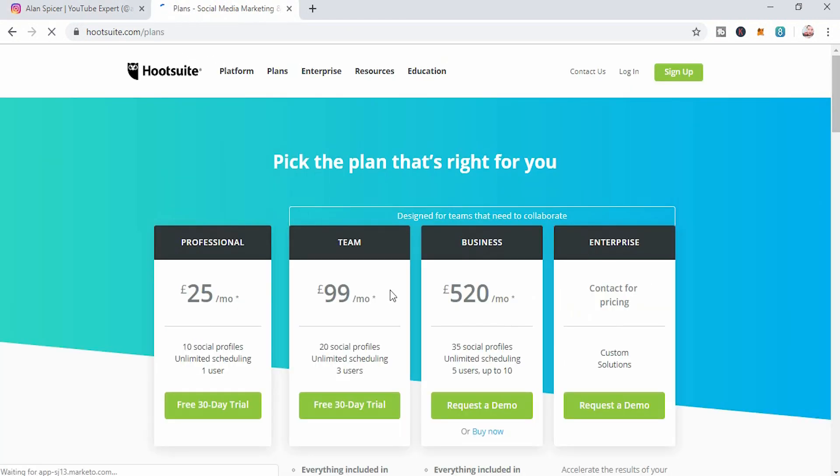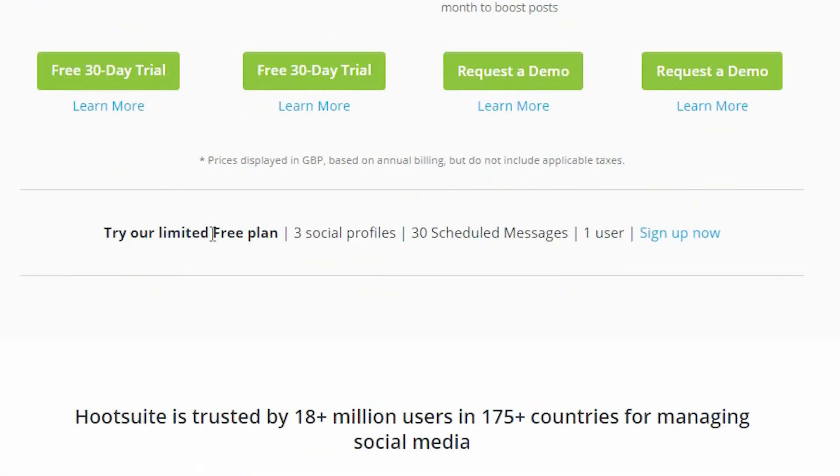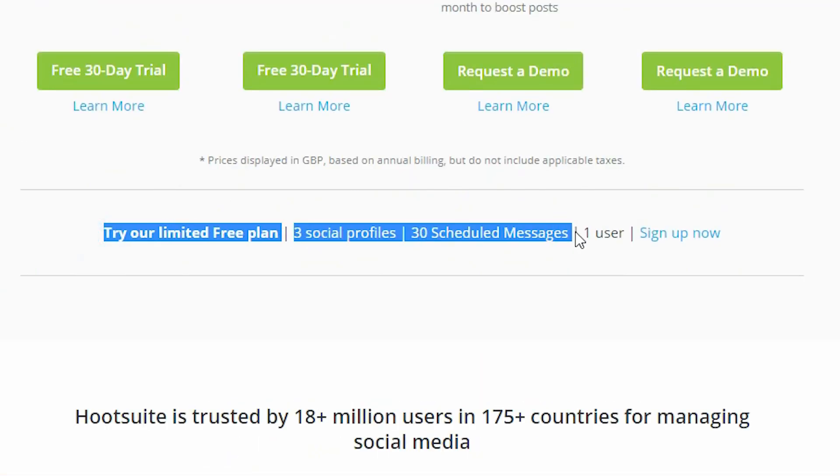Now HootSuite is free, no matter what you see here. You can upgrade for 10 social media profiles and unlimited scheduling and stuff like that. But you'll see down here, try our limited free plan, which is three social profiles and 30 scheduled messages, one user. So that's what I use.